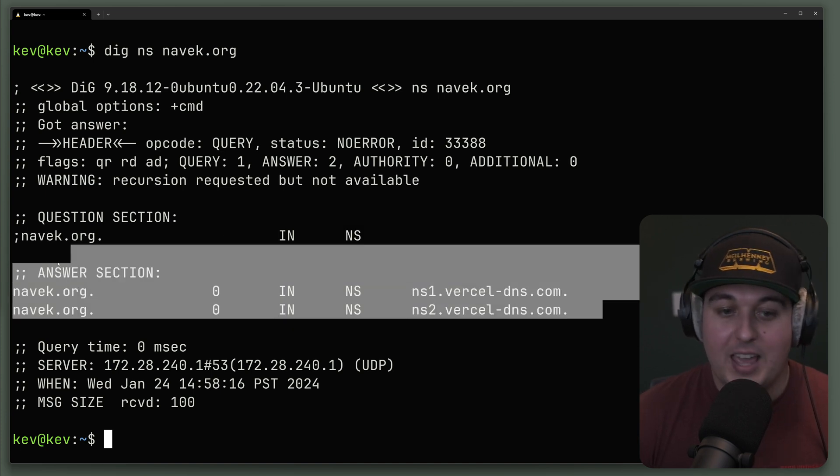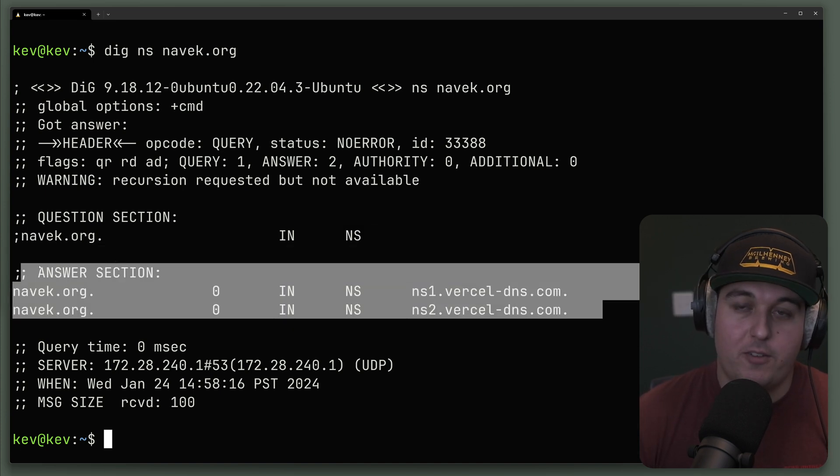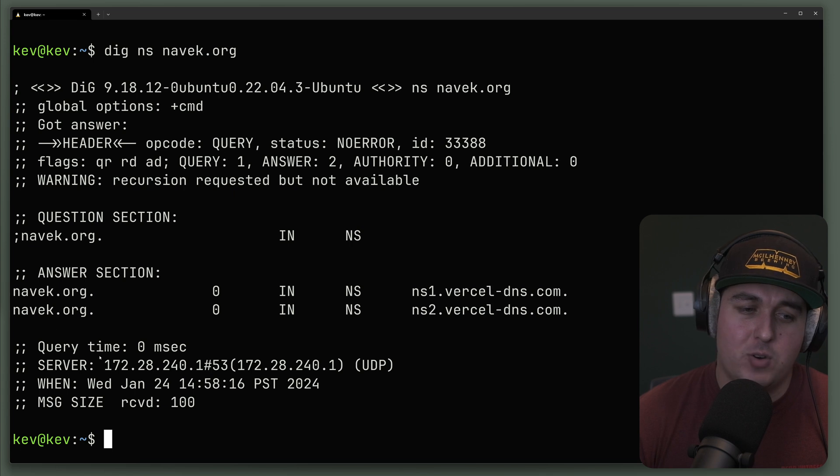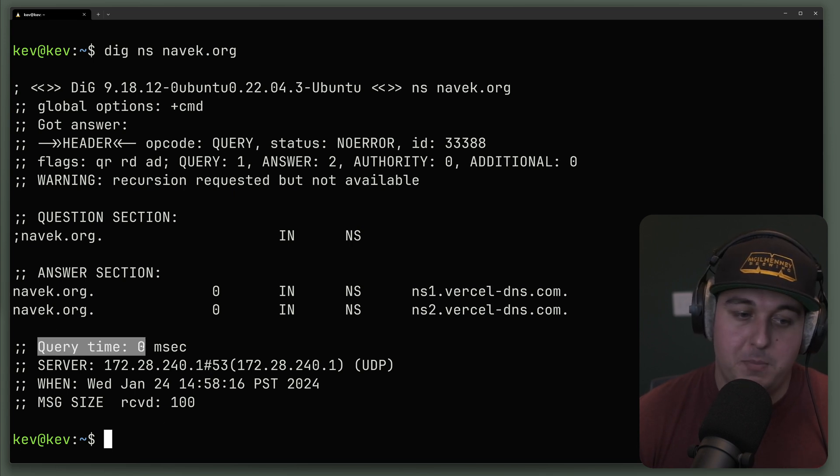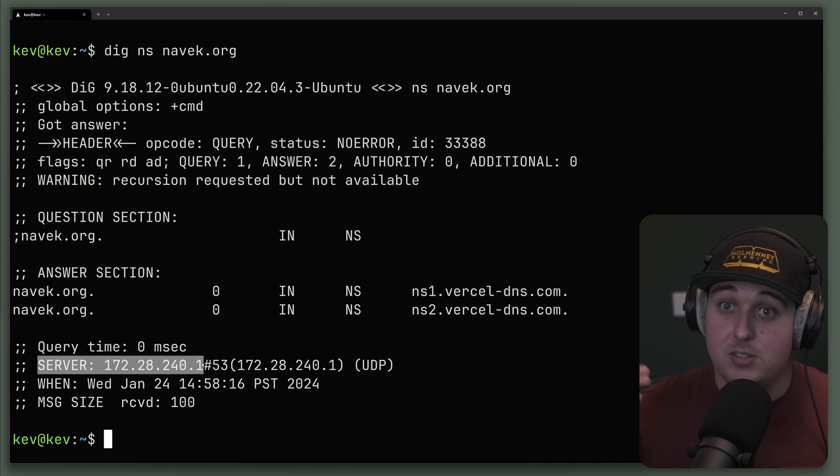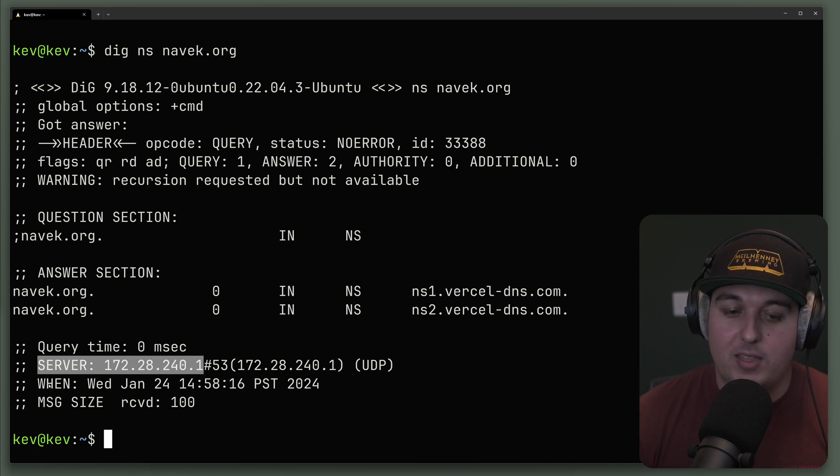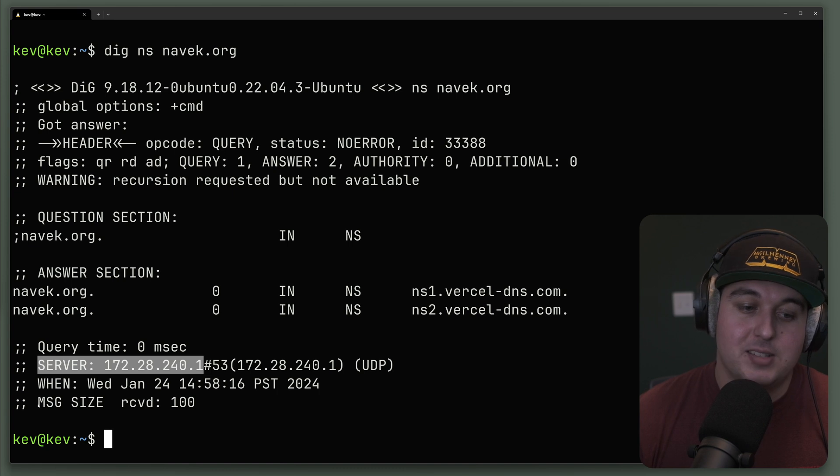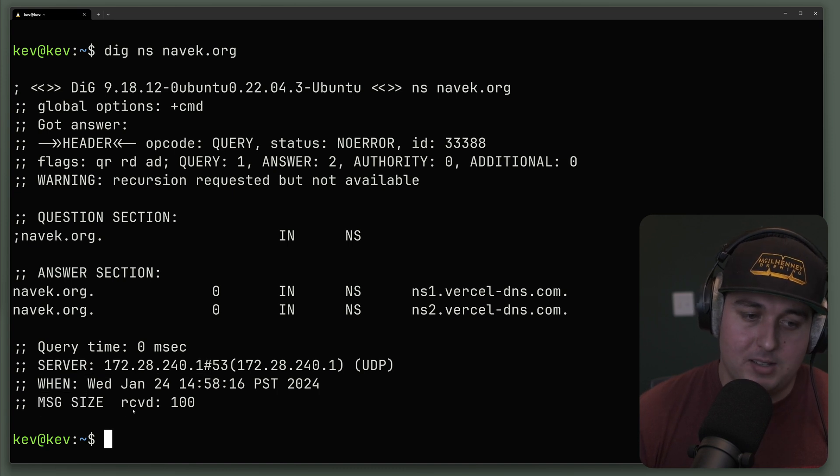We also have the answer section, which we covered previously, and then we have some query metadata information. We have query time being zero. We have the server IP address that it made the request or the query against. We have when the query took place and message size.